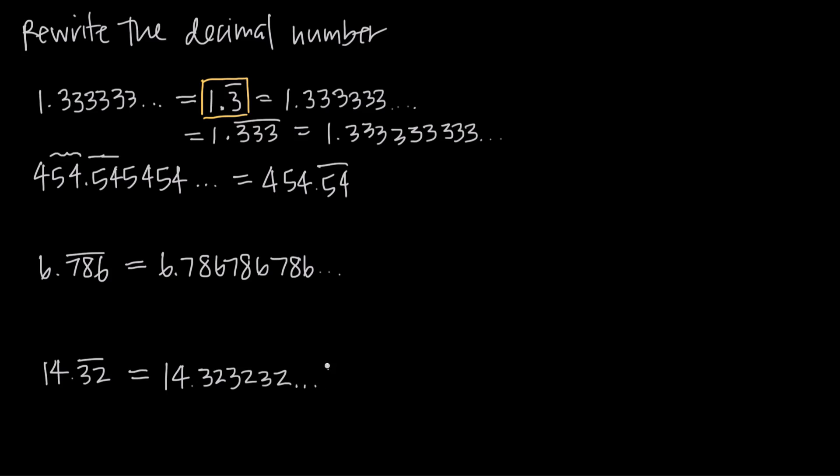So that's all it means when we talk about repeating decimals. You can either condense a decimal like this by indicating which number repeats, or you can expand a decimal like this by writing out the repeating sequence.